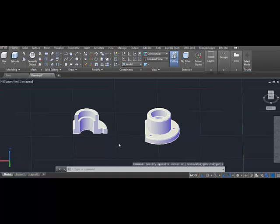Hello everyone. In today's video, I will show you how to make a solid object using a revolve command.